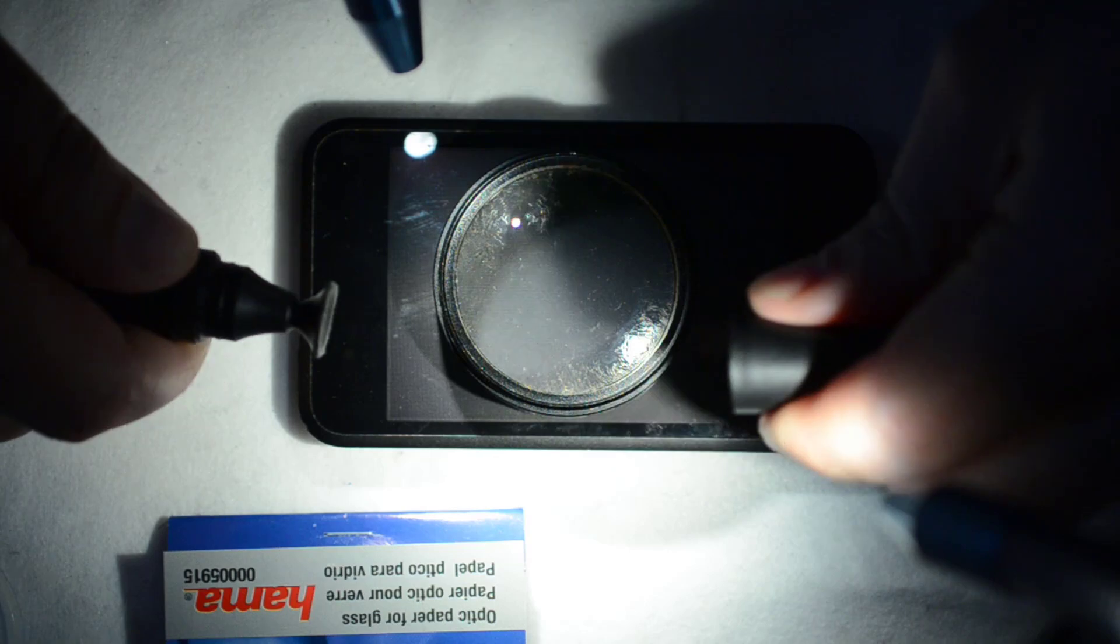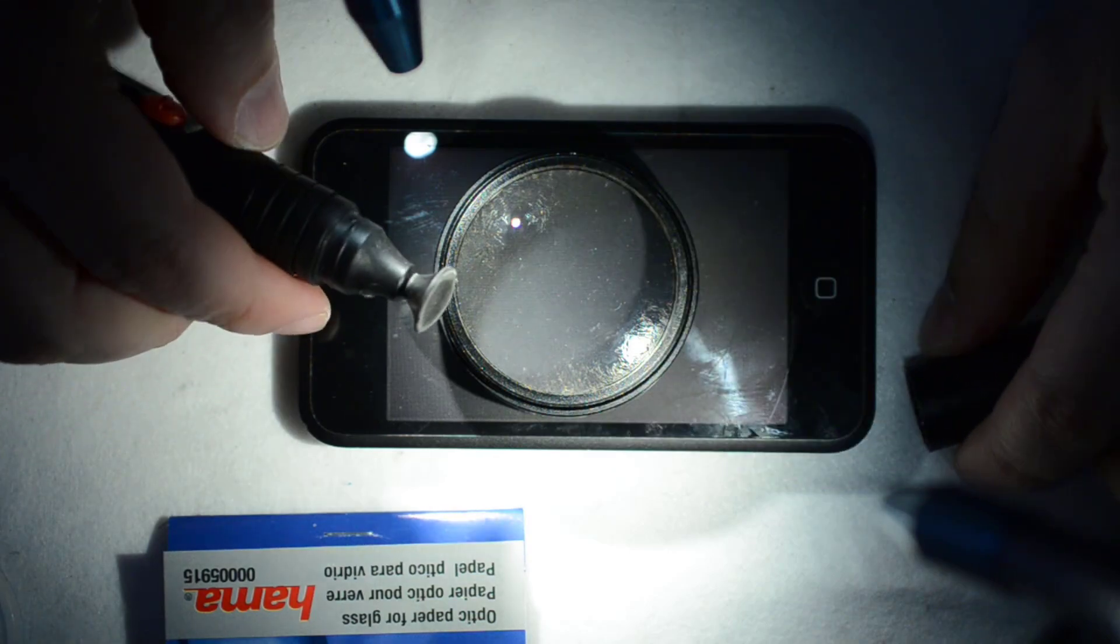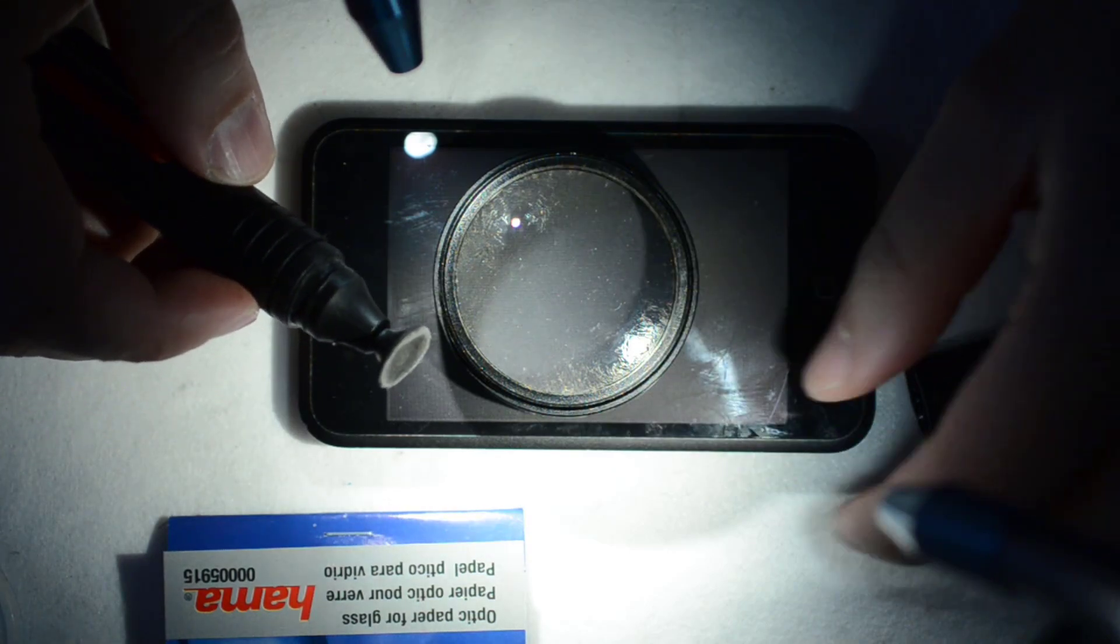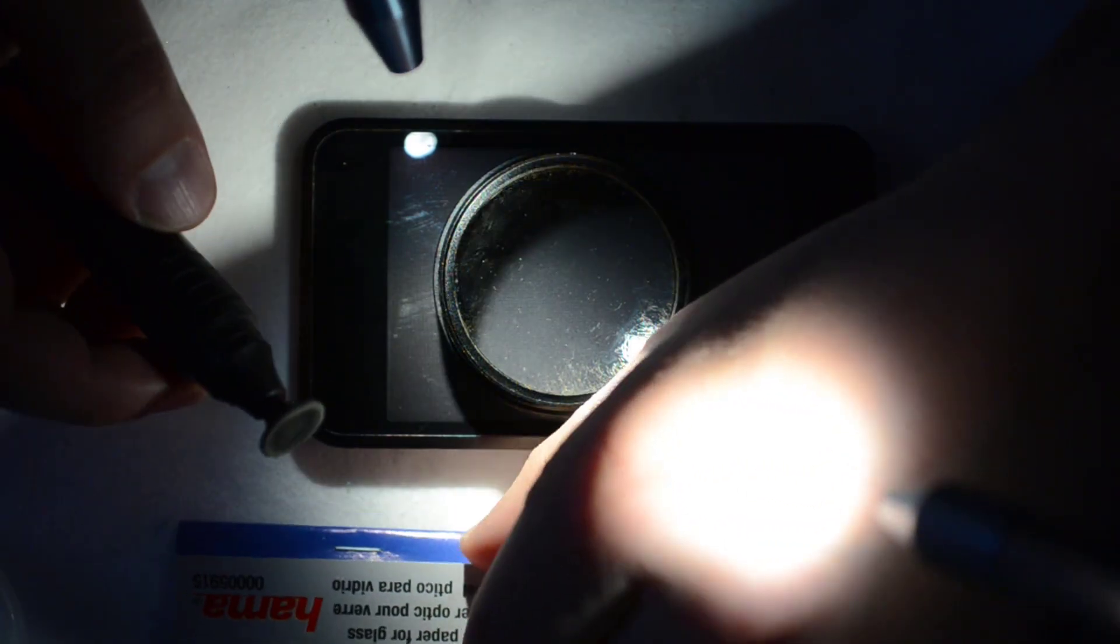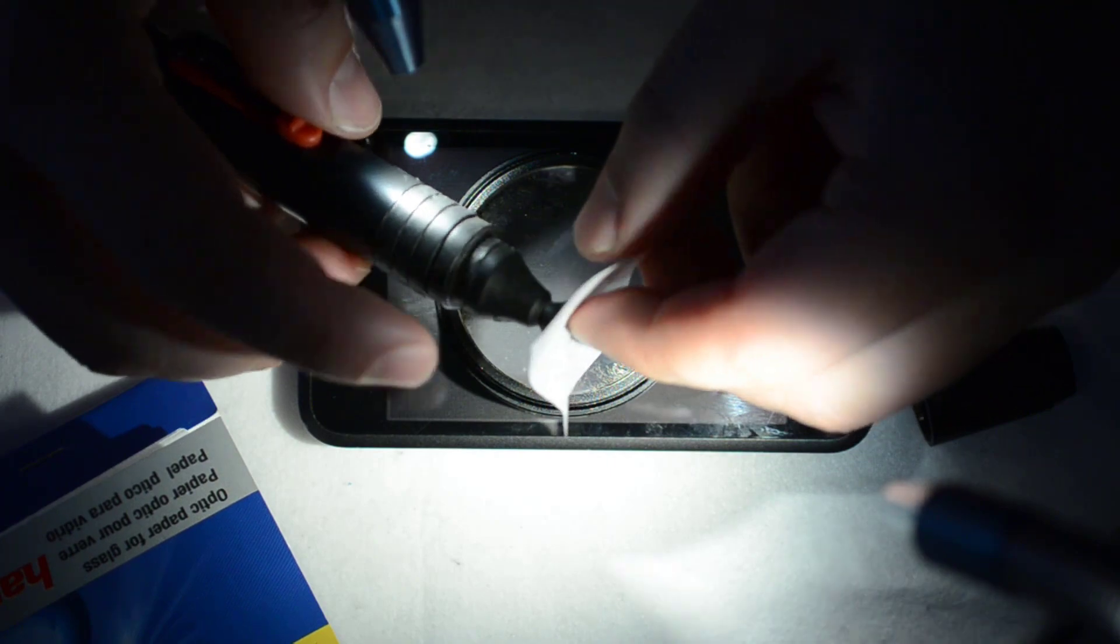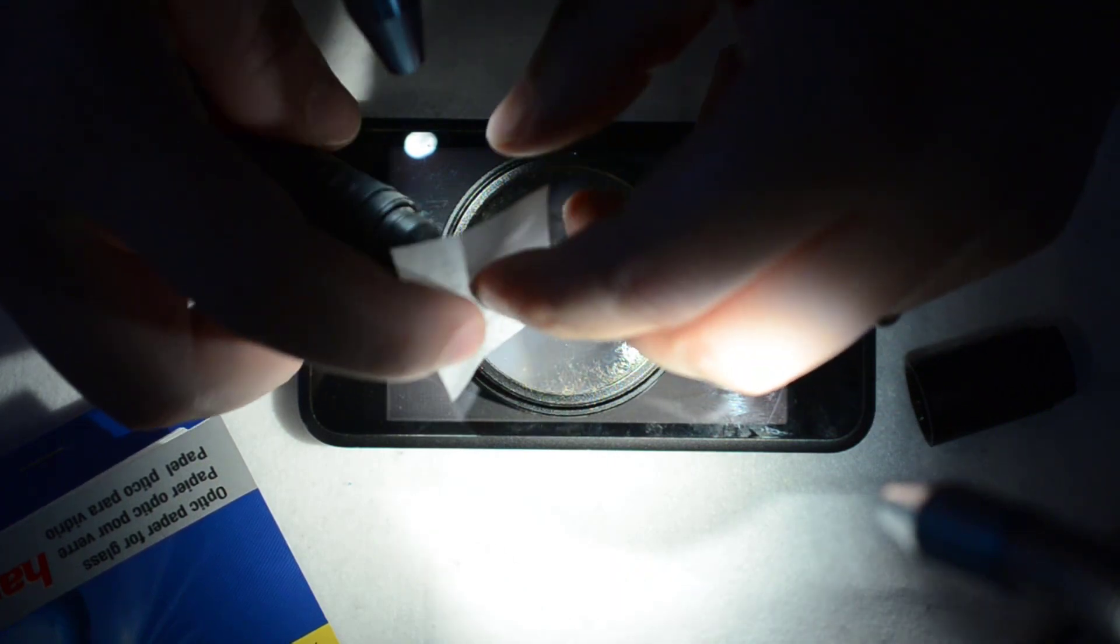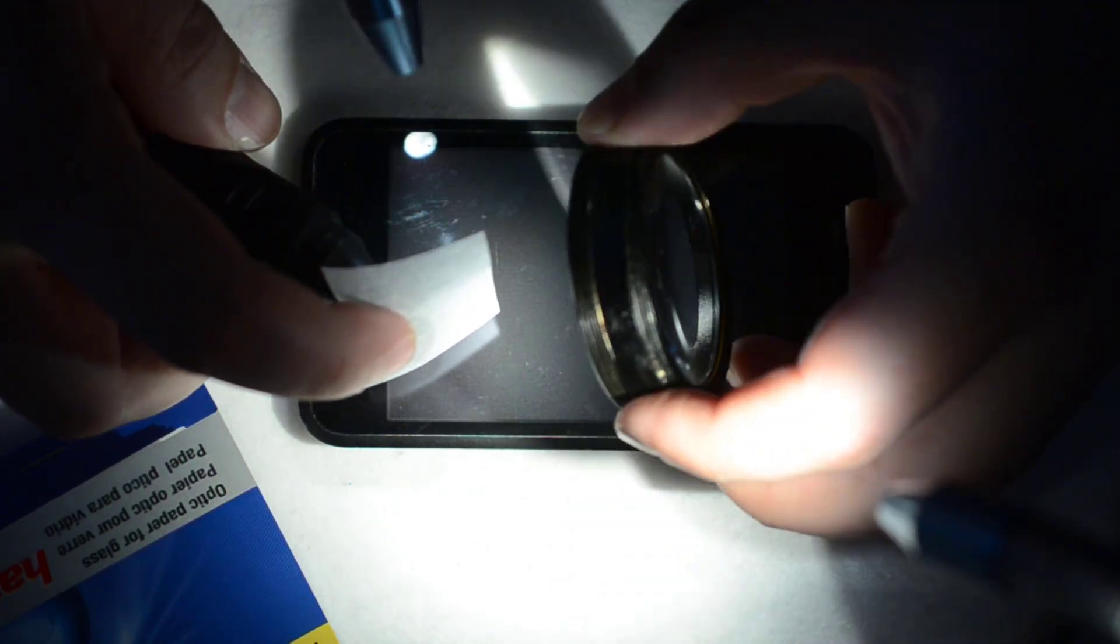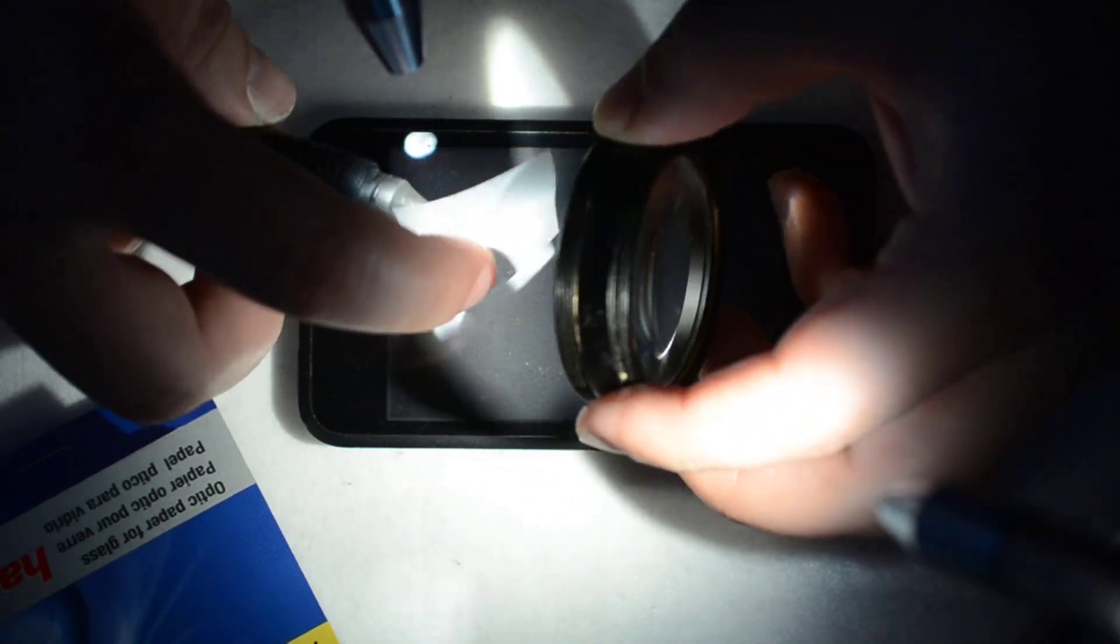And then I have this rubber cup in which I put some piece of paper. For example, I have here one.